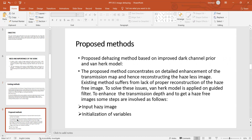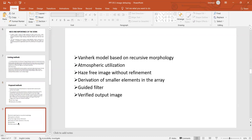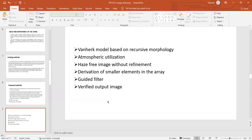To overcome all these problems, we go for the proposed methods. The proposed dehazing method is based on improved dark channel prior and Van Haze model. The proposed method concentrates on detailed enhancement of the transmission map and hence reconstructing haze-less images. To solve these issues, the Van Haze model is applied on the guided filter. The steps involved are: input haze images, initialization of variables, Van Haze model based on recursive morphology, atmospheric light utilization, haze-free image without refinement, derivation of smaller elements in the array, guided filter, and verified output images.